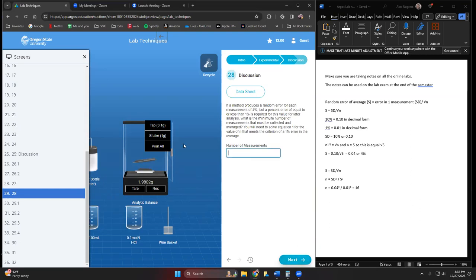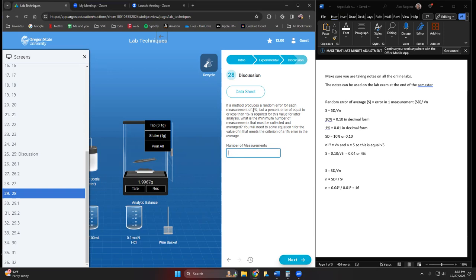Here's a calculation that we're going to need to use. If some process that we do creates a four percent error each time we do it, but we need that to be smaller, we need to be less than one percent.